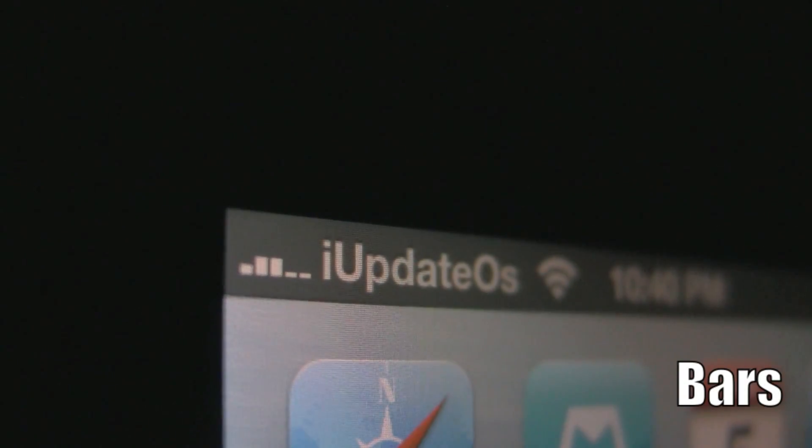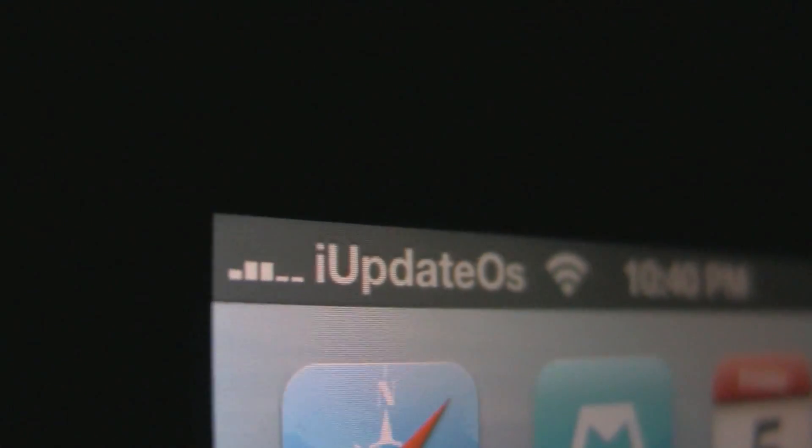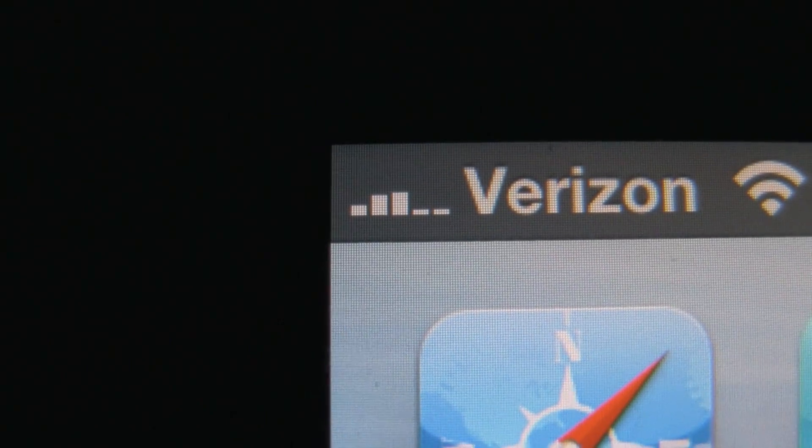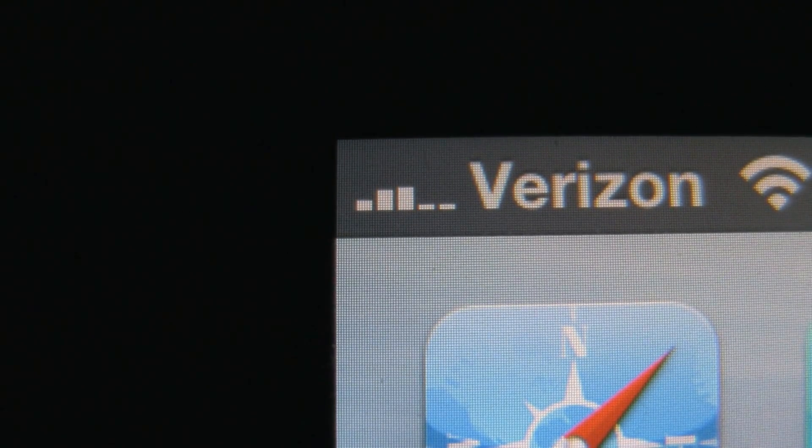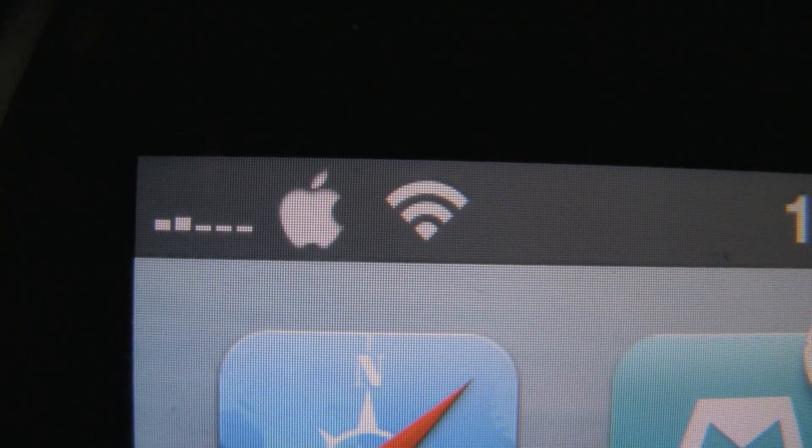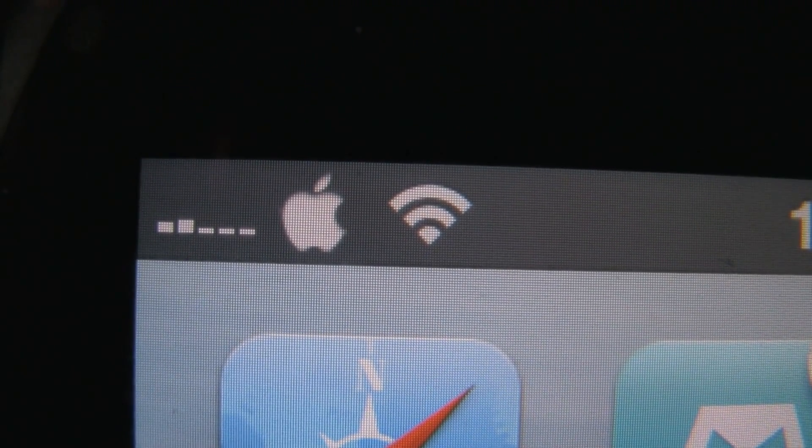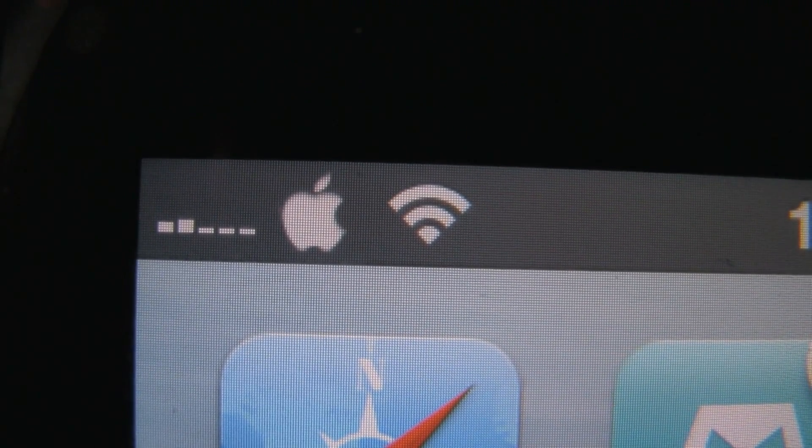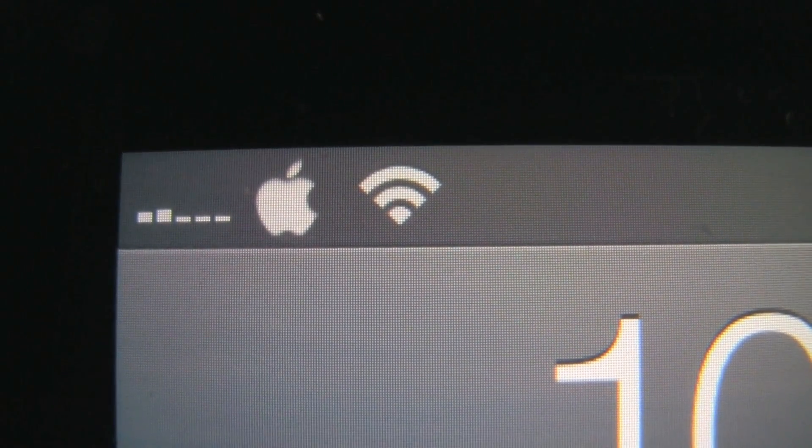Bars is another cool simple tweak that allows you to see a more accurate reading of your cell signal strength next to your carrier. Depending on how strong your signal is, you can get many variations of your signal strength. Bars is available for download in the Big Boss repo.